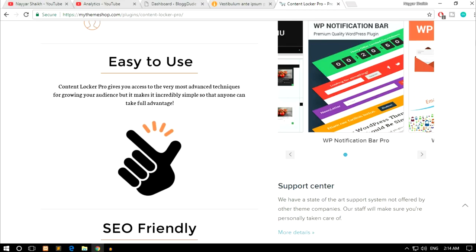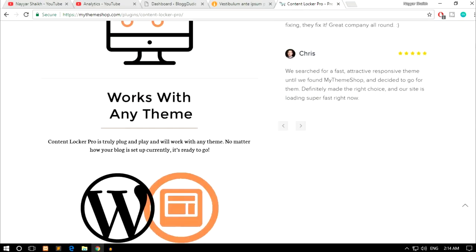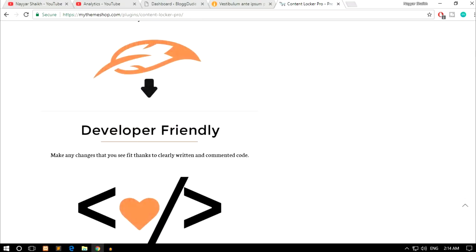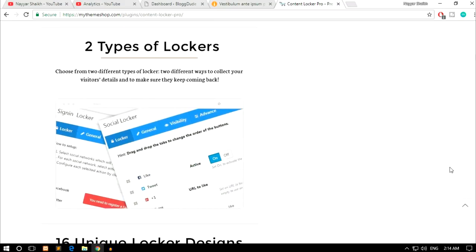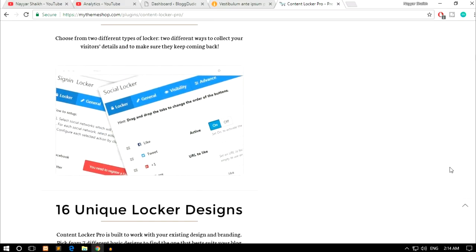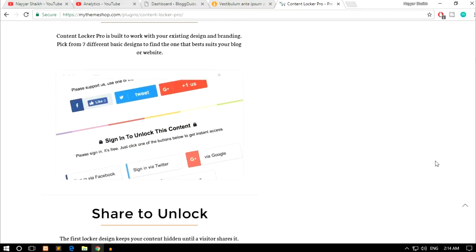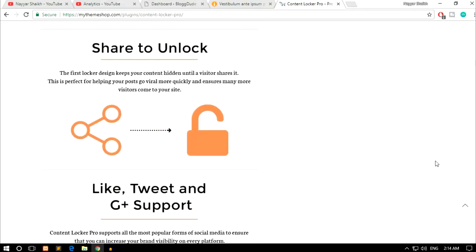The plugin, Content Locker Pro, is really easy to use. It gives you access to the most advanced techniques for growing your audience, but makes it incredibly simple so that anyone can take full advantage. It is SEO friendly, works with any WordPress themes, is optimized for mobile, and is lightweight so it doesn't slow down your website or increase page load time. It is developer friendly. There are two types of lockers: the sign-in locker and the like locker — you can like a Facebook page, give a tweet, follow someone, and the content gets unlocked. There are 16 different designs available.